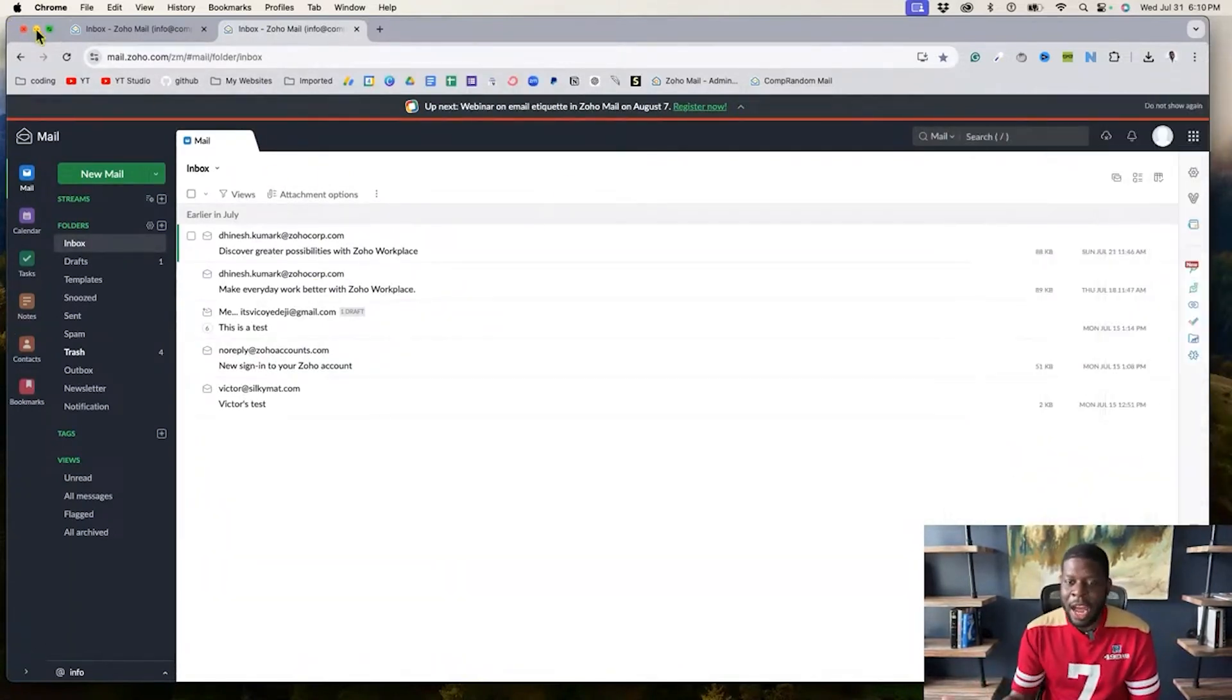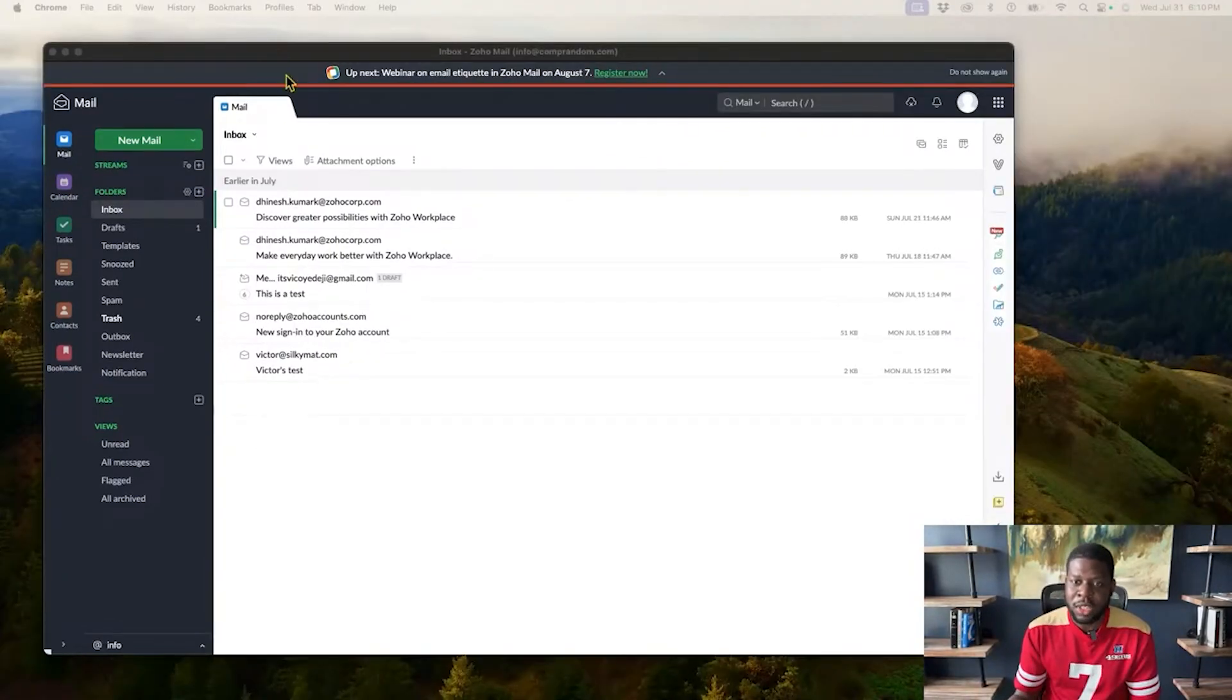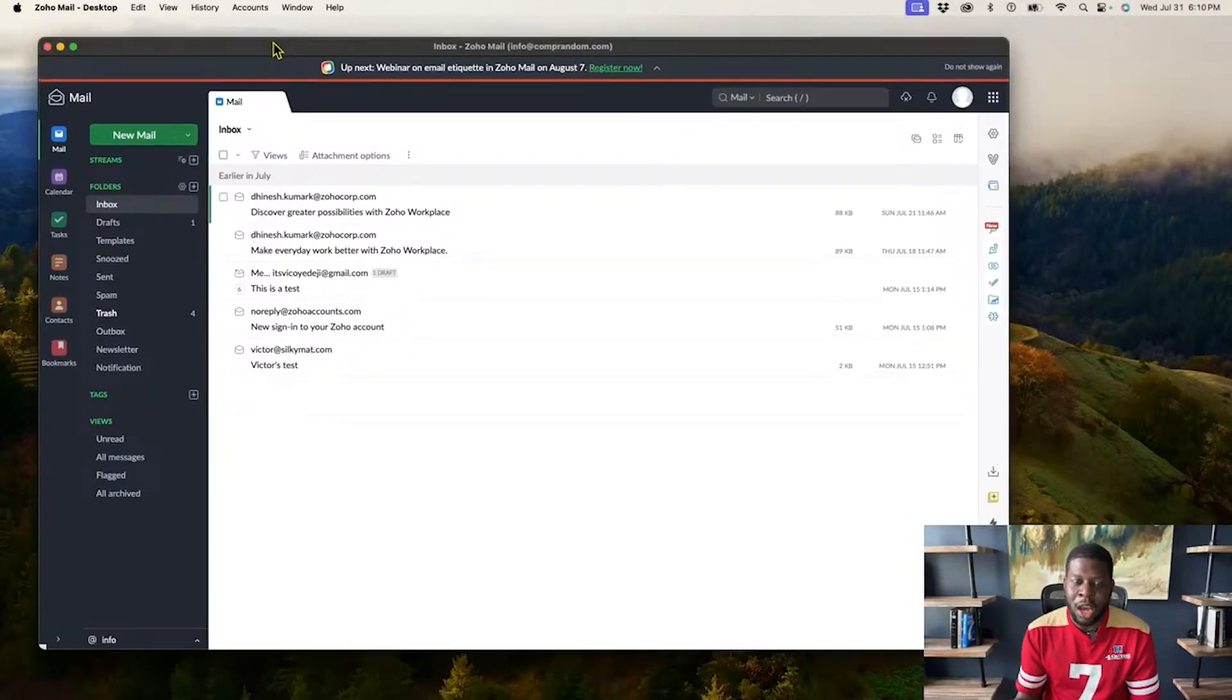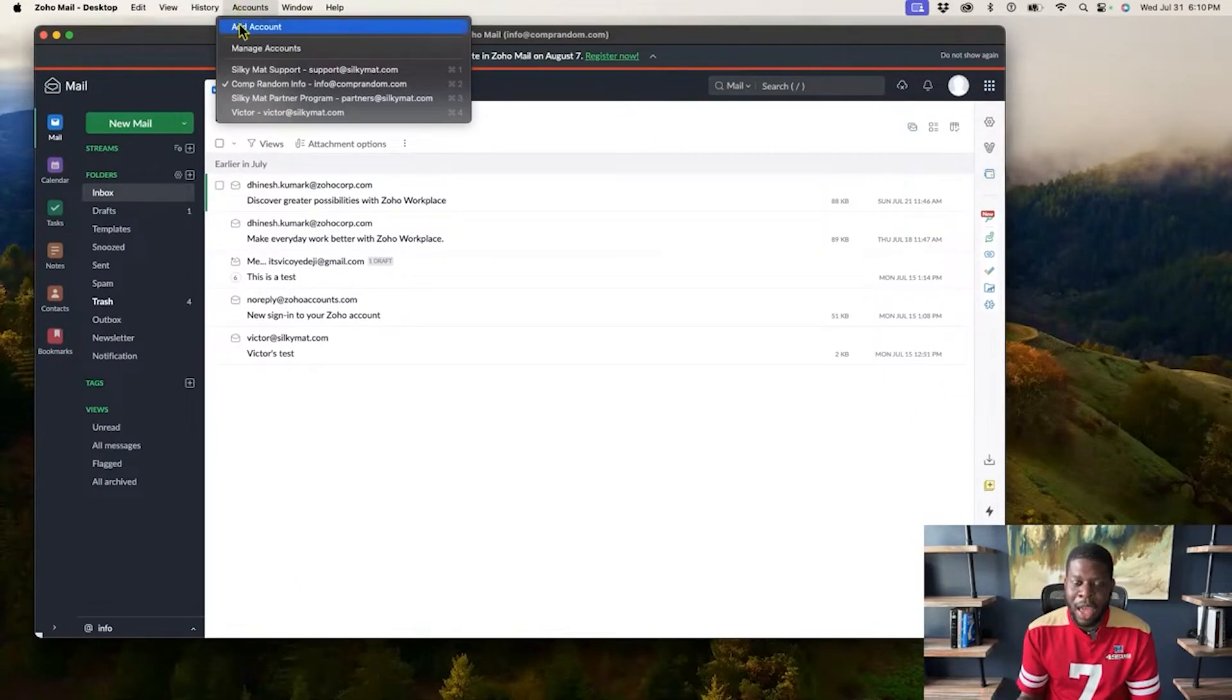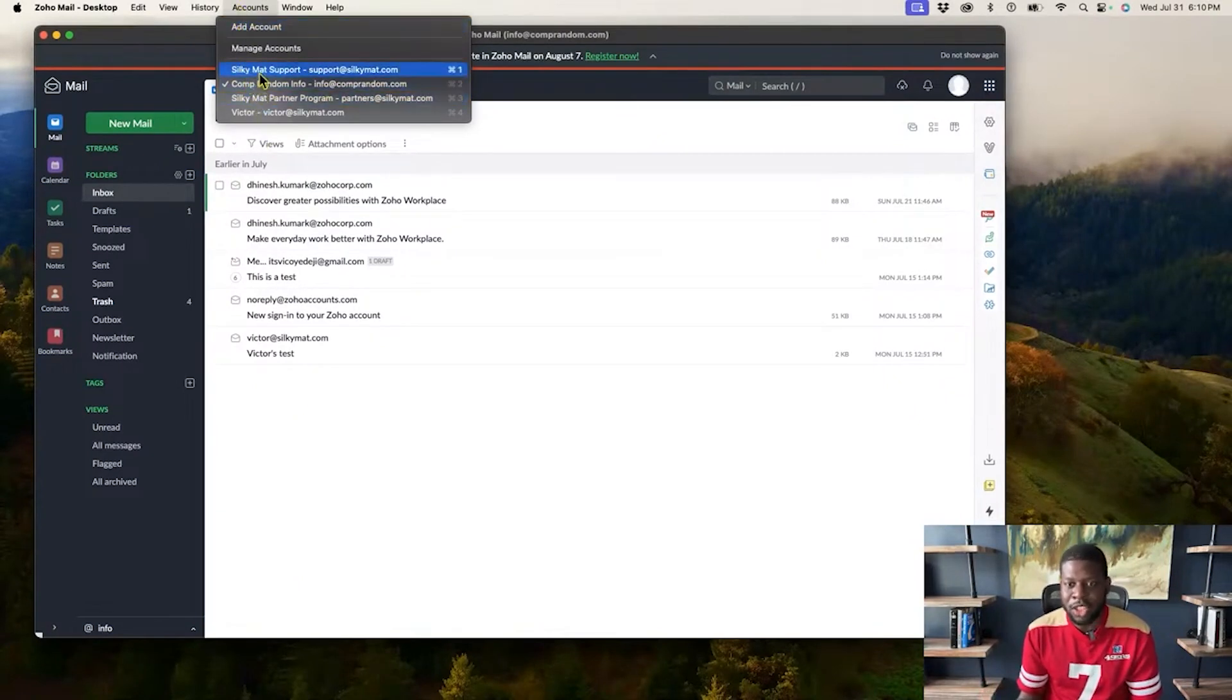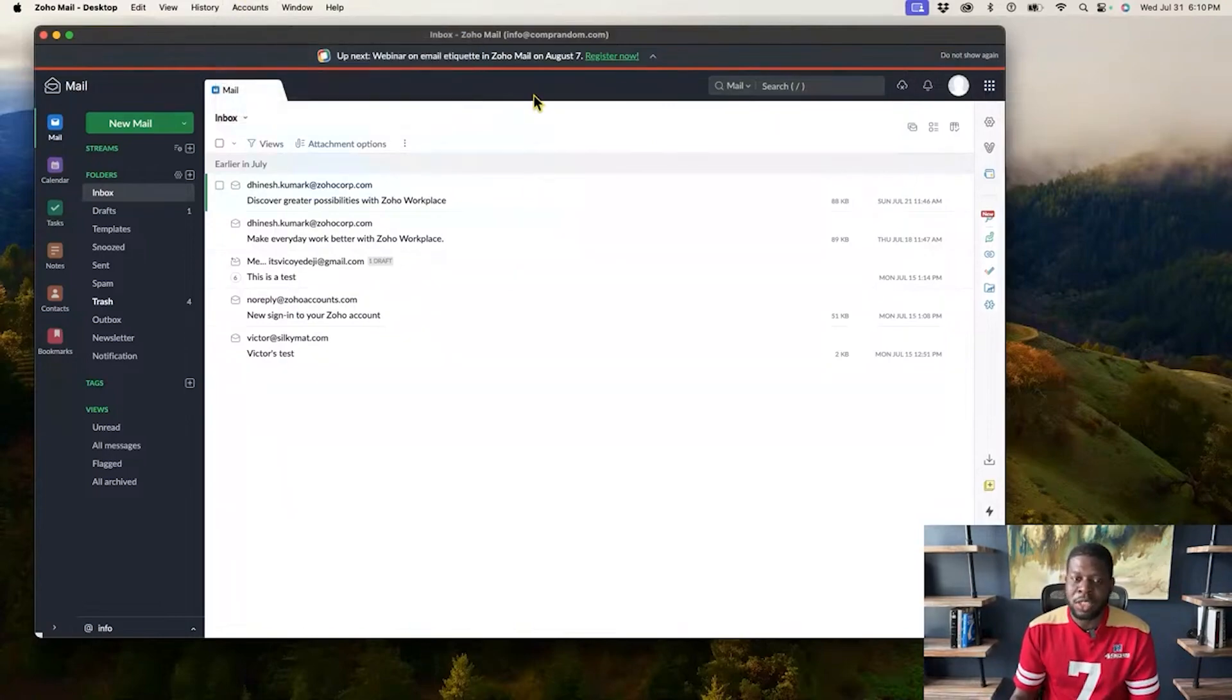So instead of me doing that, I can now use the desktop app for Zoho. And from here, I can sign in into one, add another account, and then from there, I can have multiple accounts that I can check all in one place. And that is it.